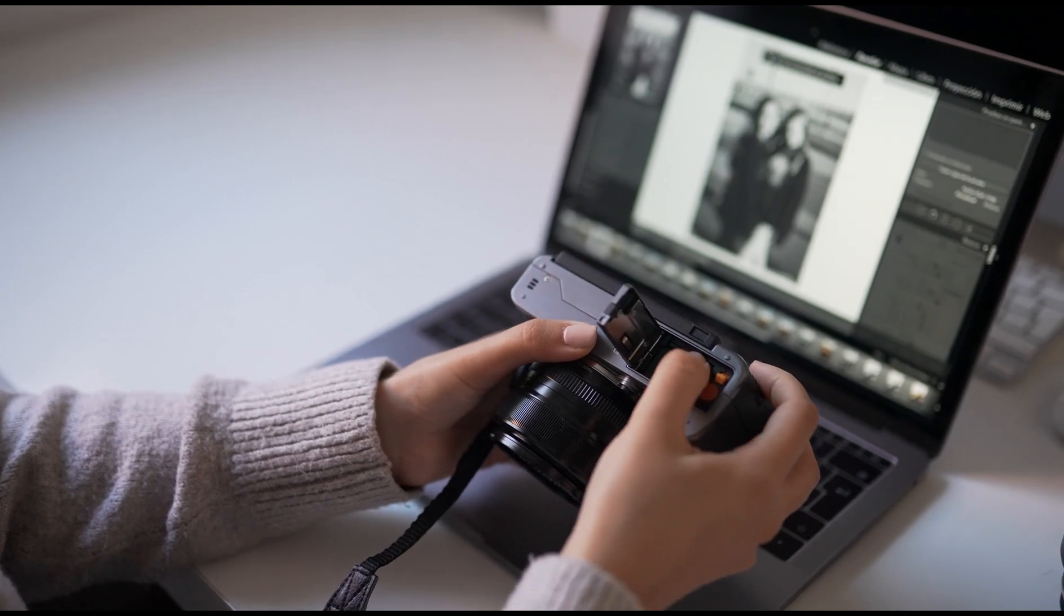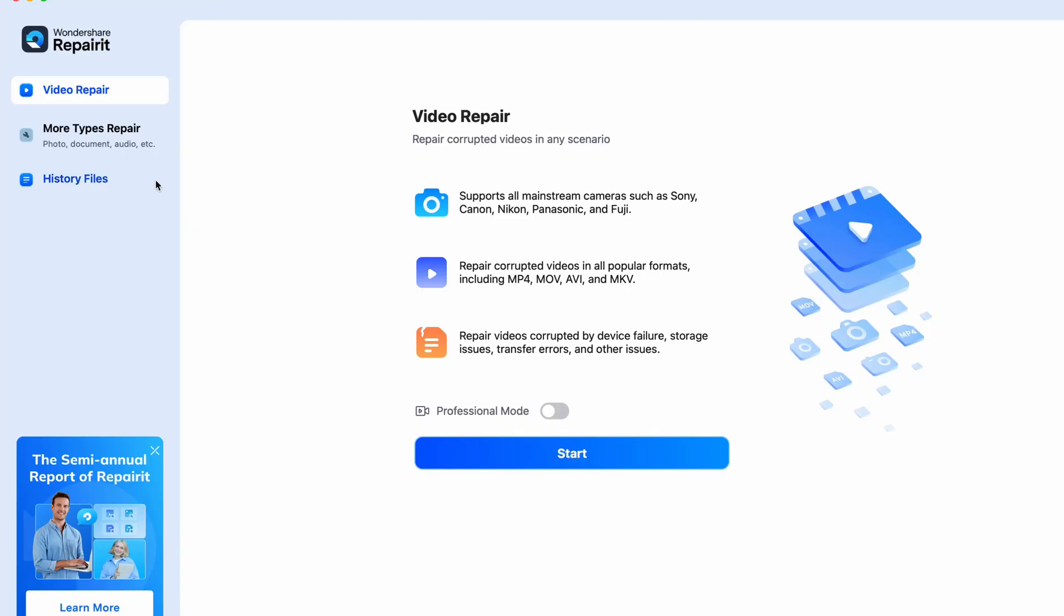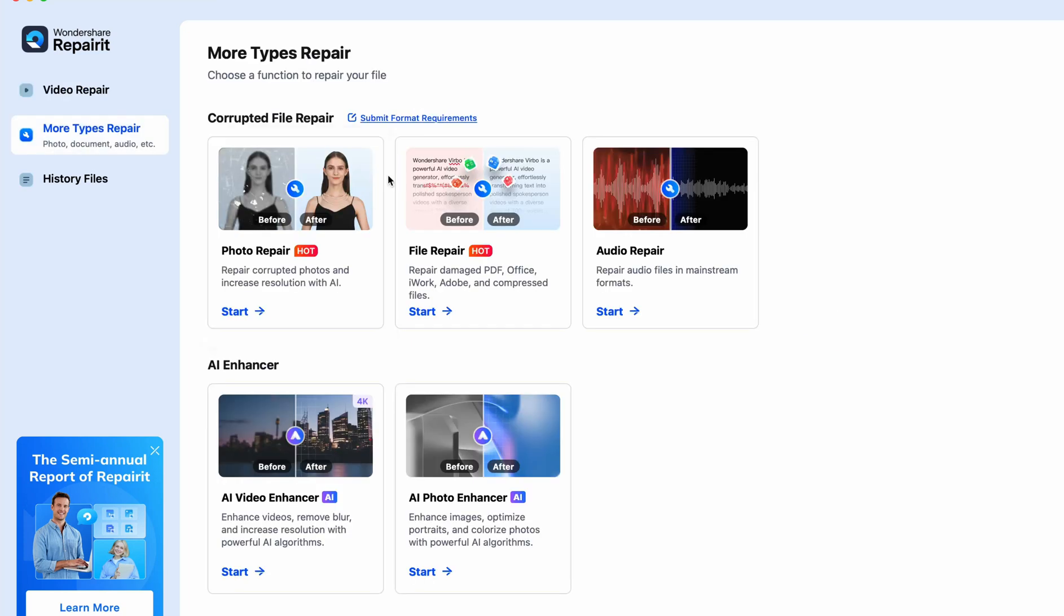So in this video, not only are we going to show you how to install the software, we're going to show you the software actually in practice. We're going to restore files, make footage better, sharpen images, so you can see how great the software is. And if you wish to purchase it, there's links in the description below.